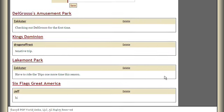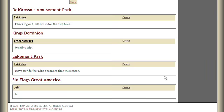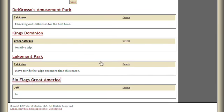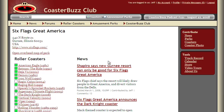You can click any of the shaded links that show people are going to be at a particular park. On this day, you can see a number of our members were at various parks. I was at Six Flags Great America — well, for the sake of example, let's say that I was.